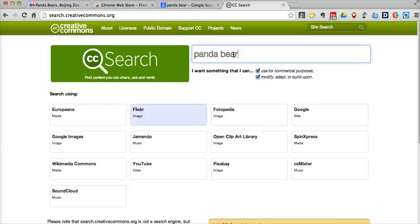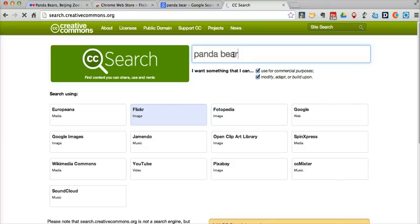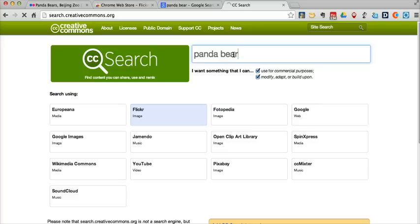And the difference between searching here in Creative Commons versus searching on Flickr itself is that when I do this search now, it's still going to redirect me to Flickr, but it's going to have automatically applied that filter of looking for Creative Commons licensed work. So those are three ways that your students can look for Creative Commons licensed content that they can reuse in their digital productions.